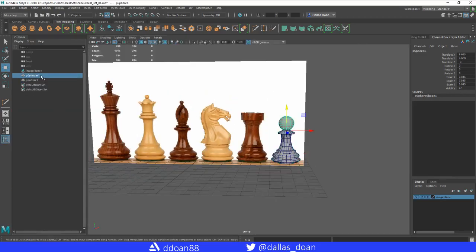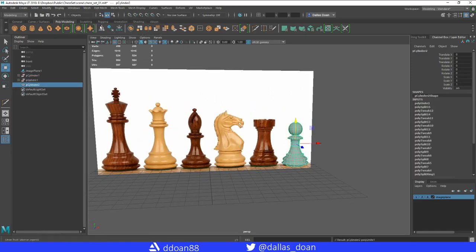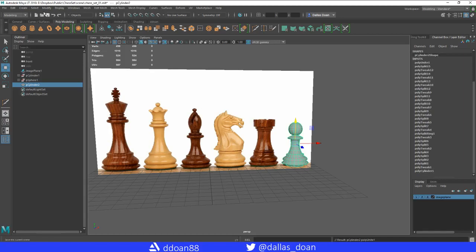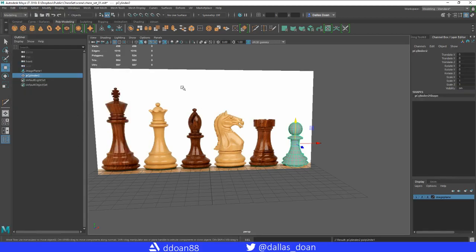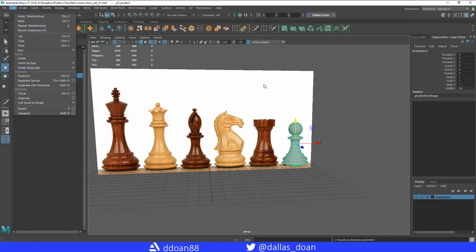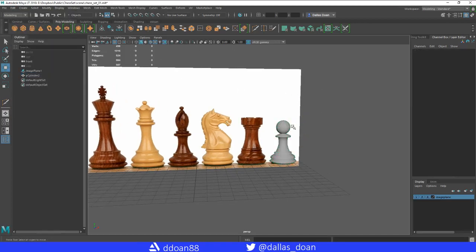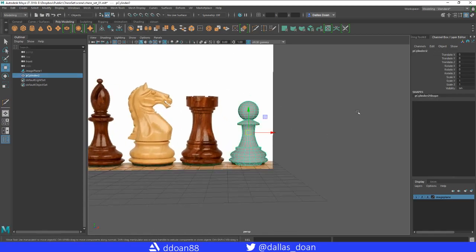In the Outliner there are two separate objects. Go to Mesh and Combine to merge them. Then go to Edit, Delete by Type, Delete History to clean up all that history. Also do Freeze Transformations — this cleans up a lot of the garbage data in the scene.